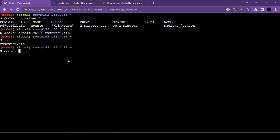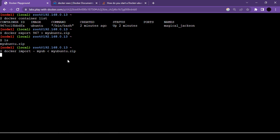Similar to how we exported, we have another command: docker import. Use the docker import command, then pass a hyphen followed by the name you'd like to give this image — I'll give it the name 'my_ub'. Then use the left arrow (redirect) and specify the name of the zip file, which in my case is 'my_ubuntu.zip'. That's the complete command.